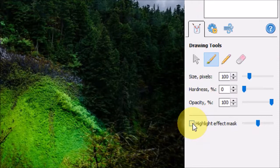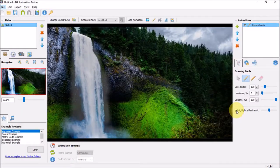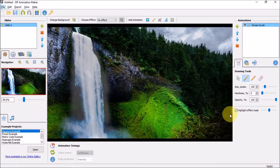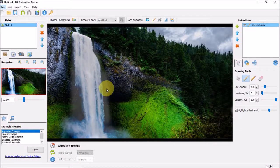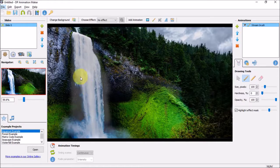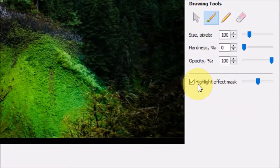If I check this box, you will notice that you can see the mask right here where we have applied it. Let me just remove it.